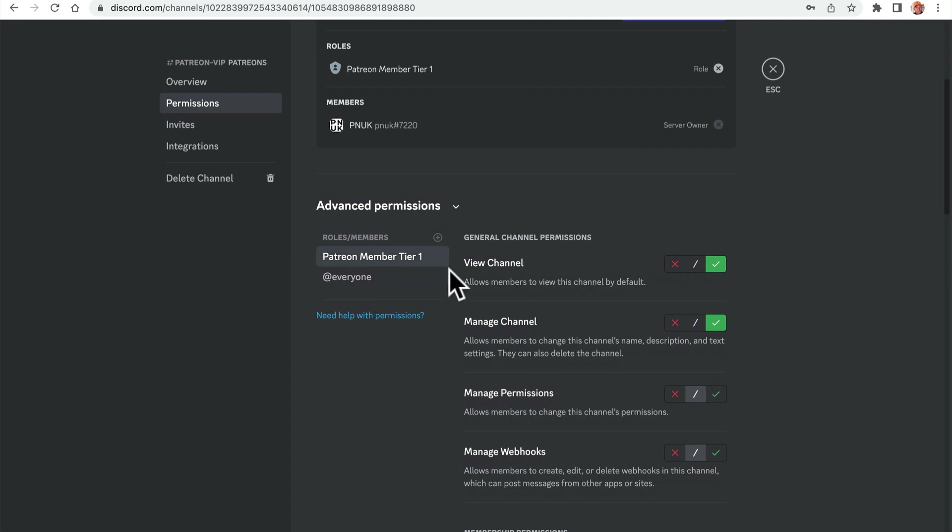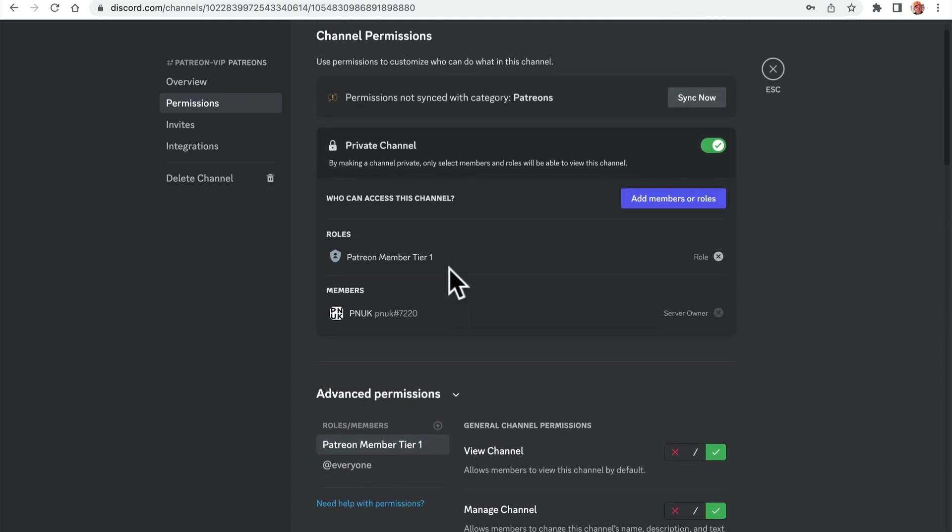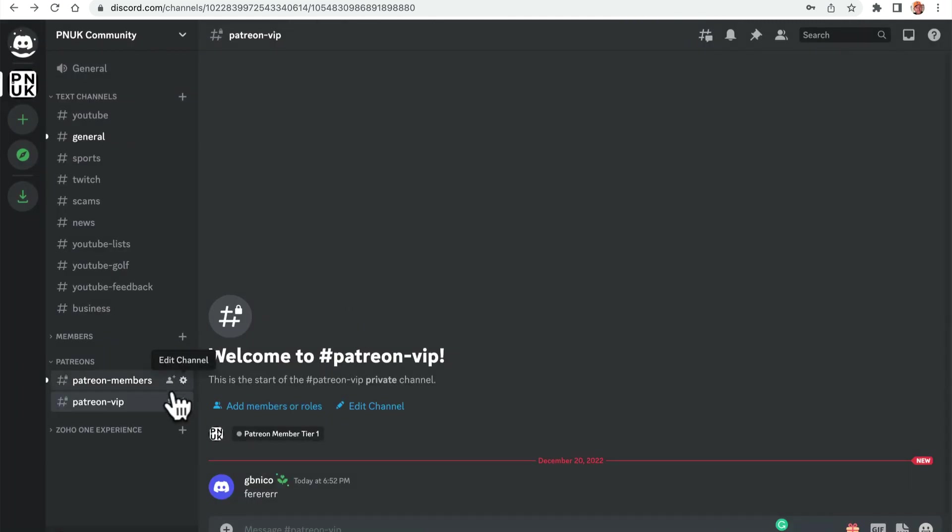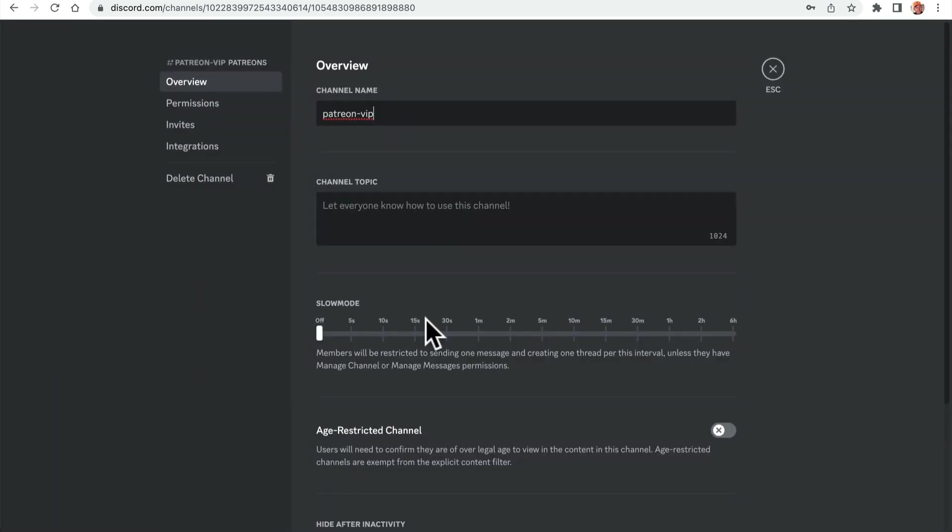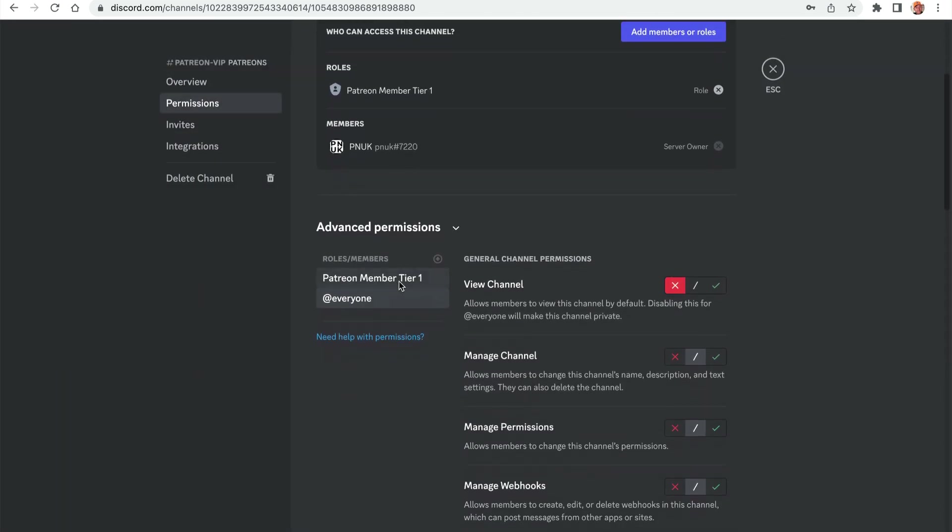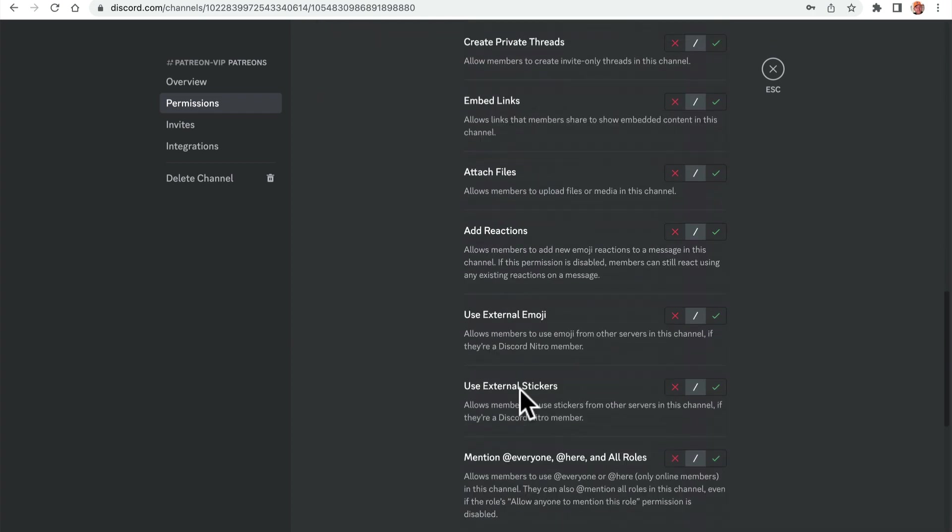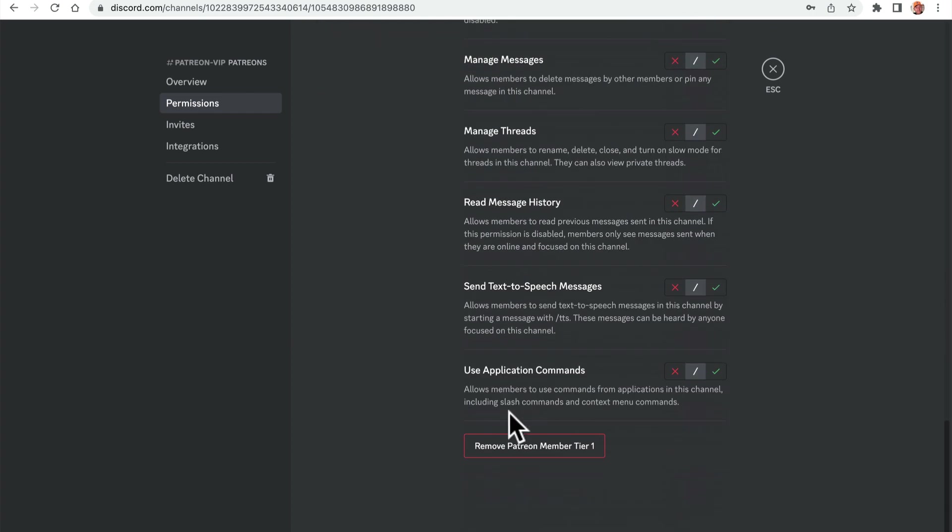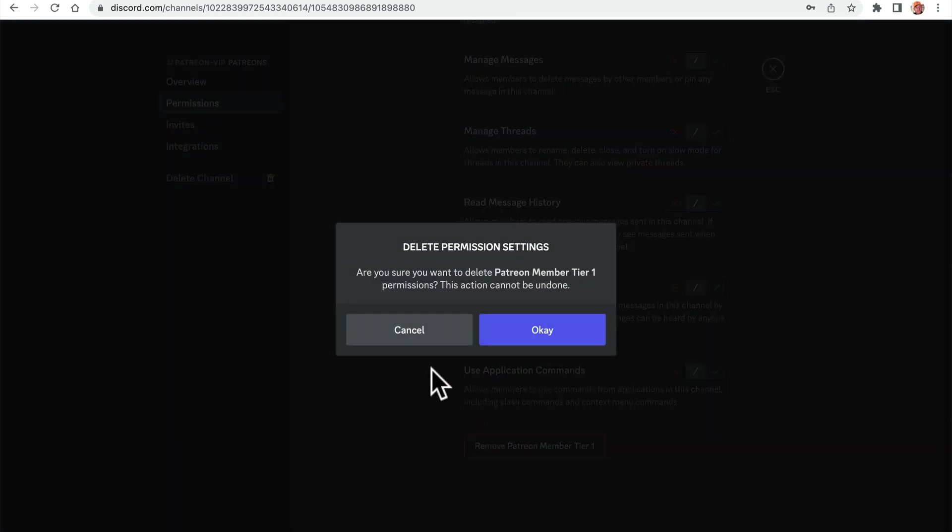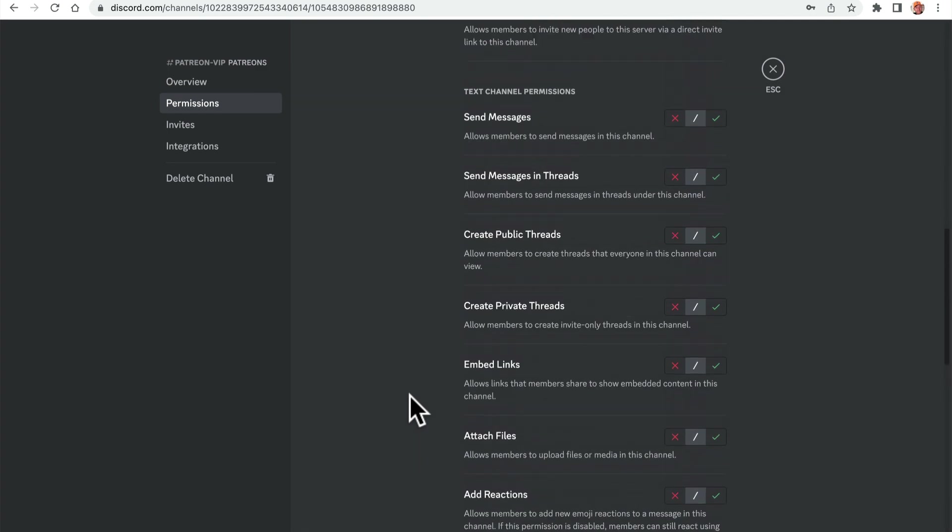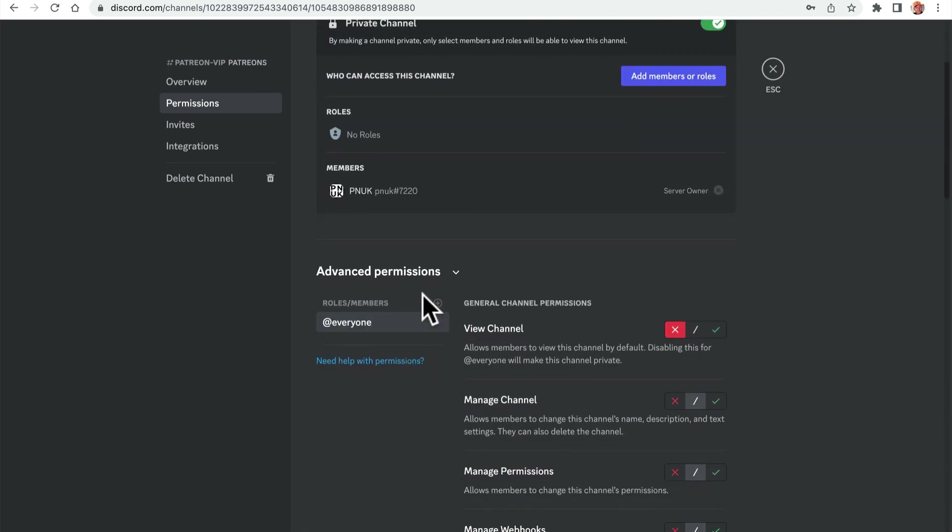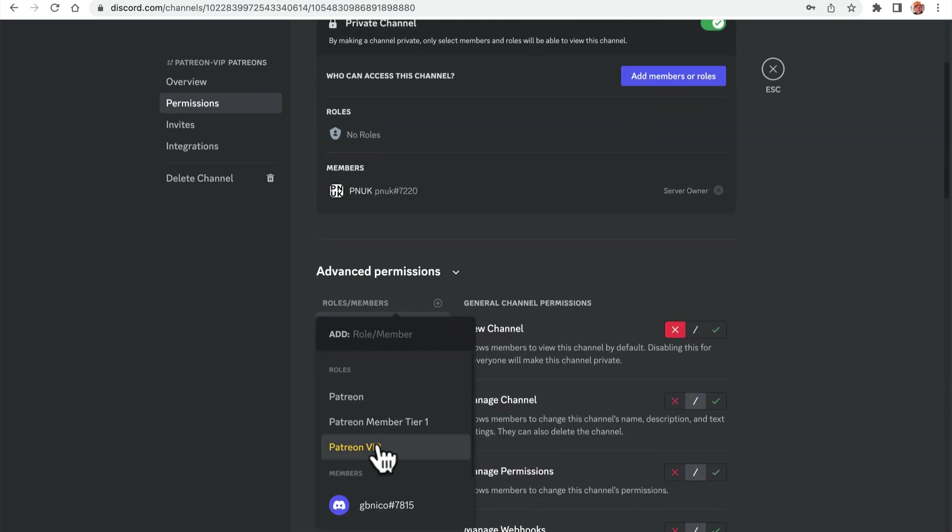So when I go back to here, you can see maybe I didn't change this permission. Patreon tier one, was that the VIP? Oh right, yeah, I did the wrong one, didn't I? VIP settings, permissions, Patreon tier one. I can't get, can I just delete that? Remove Patreon.